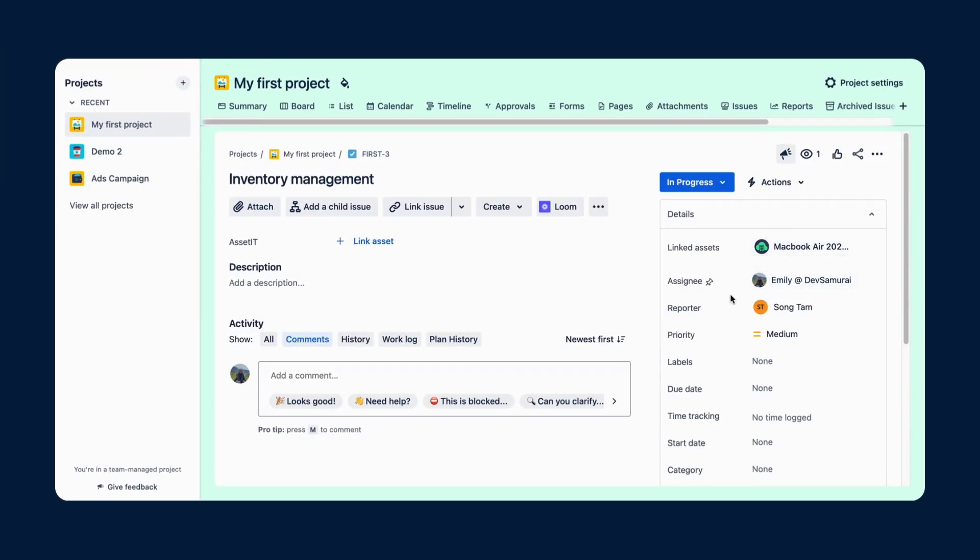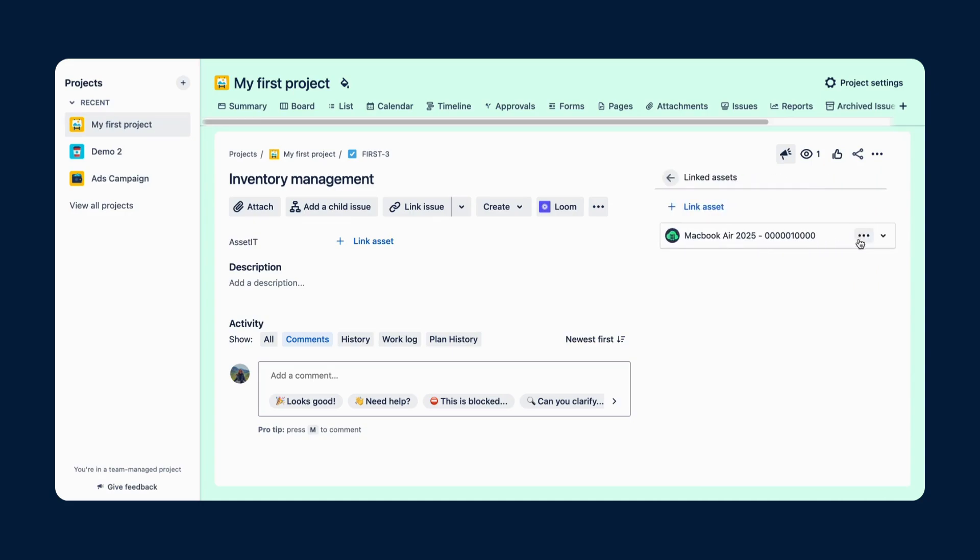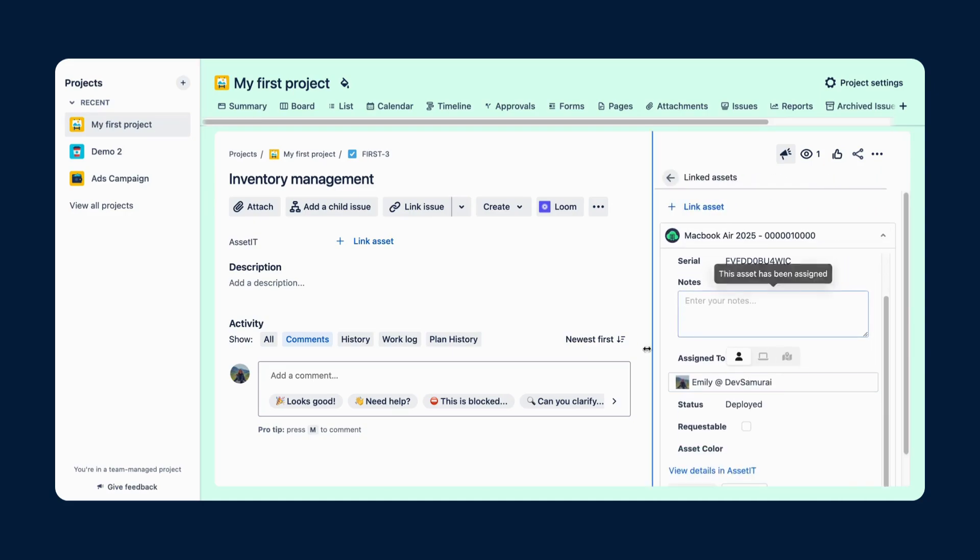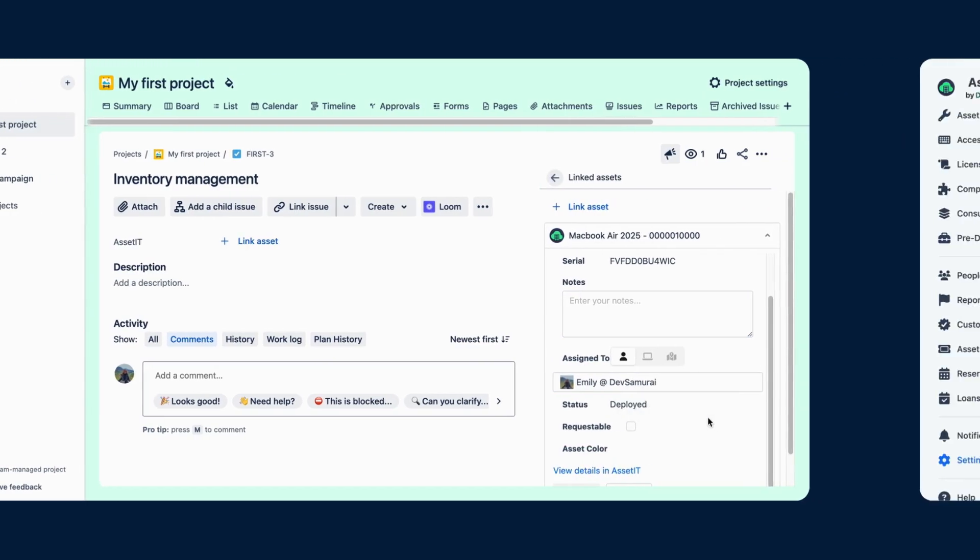Not sure where to start? Here's an example. You could set up a rule to automatically assign assets that are linked to an issue directly to the issue assignee.